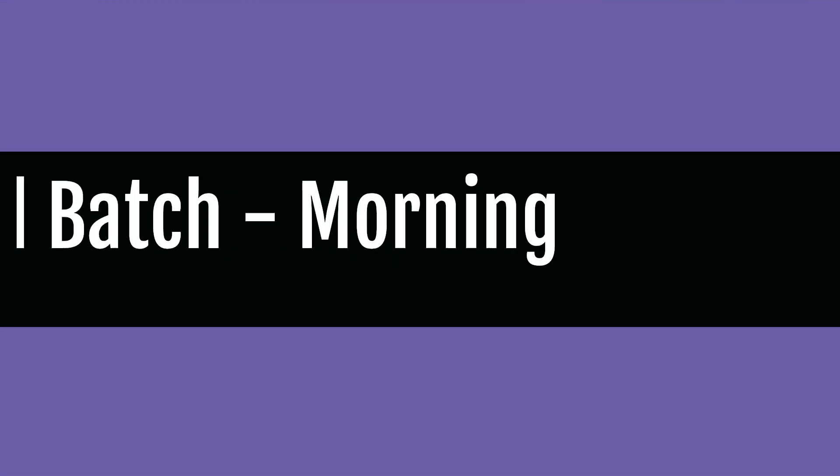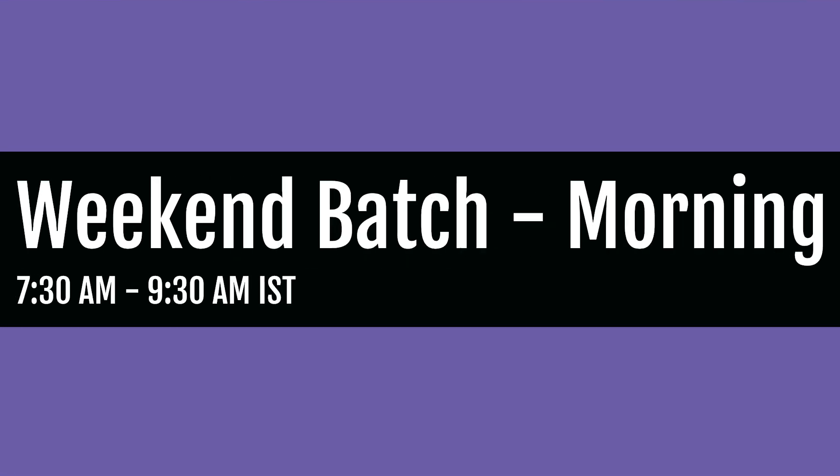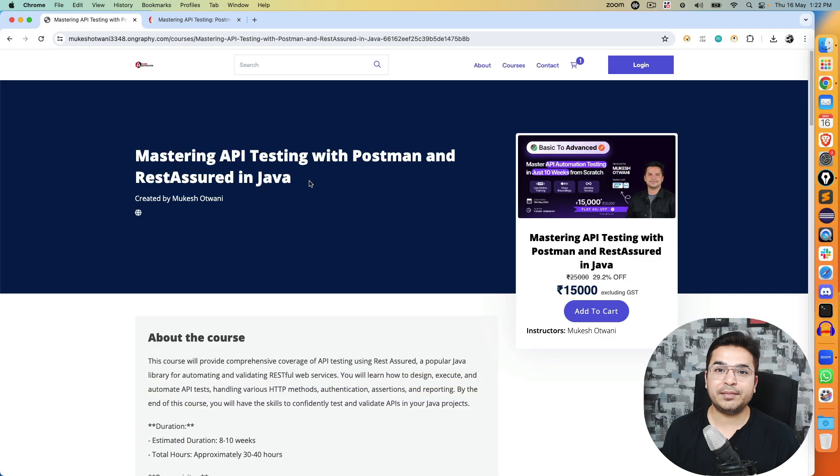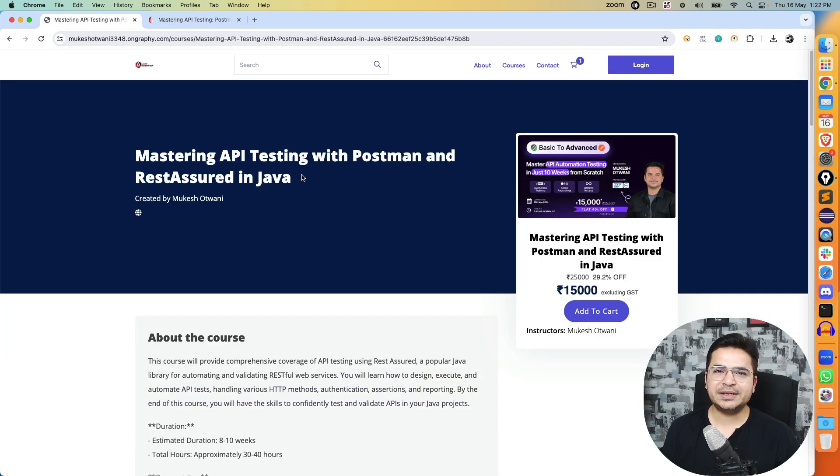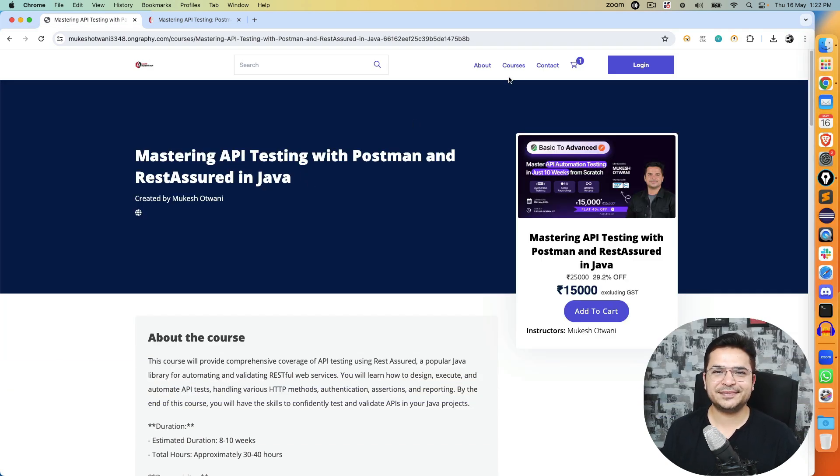Just to remind, the batch is on weekends, Saturday and Sunday, 7:30 AM to 9:30 AM IST, and we are starting from 18th of May which is day after tomorrow. Thank you so much and I will see you in the next video. Till then, bye bye, take care.